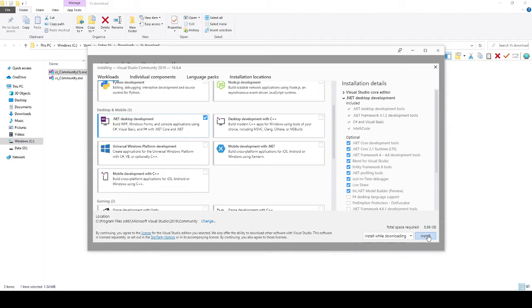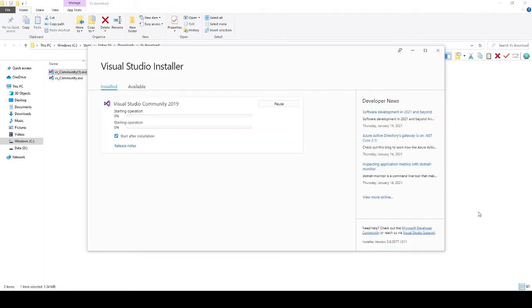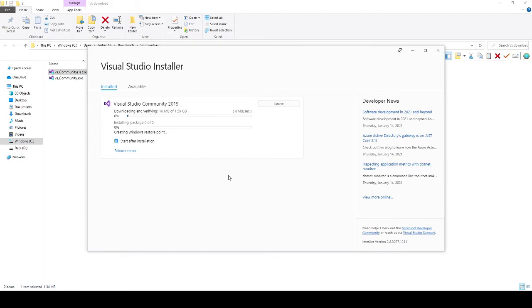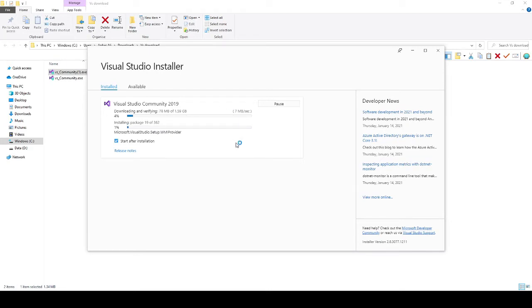So what it's going to do is it's going to download all of the necessary files for installing the .NET framework onto the system. Once it's done, it's going to start Visual Studio. So I'm going to let this one finish and then restart again for when it's done.